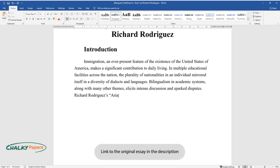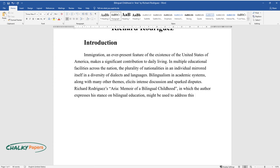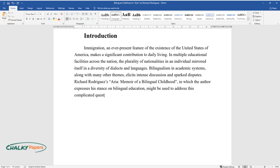Richard Rodriguez's Aria, Memoir of a Bilingual Childhood, in which the author expresses his stance on bilingual education, might be used to address this complicated question.